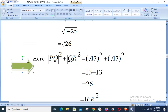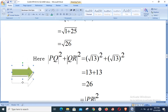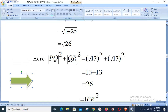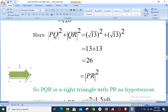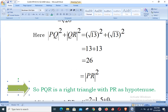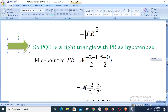We now verify Pythagoras' theorem. PQ² + QR² = (√13)² + (√13)² = 13 + 13 = 26. And PR² = (√26)² = 26. Therefore PQ² + QR² = PR², confirming that PQR is a right triangle with PR as the hypotenuse. This working confirms which side is the hypotenuse.